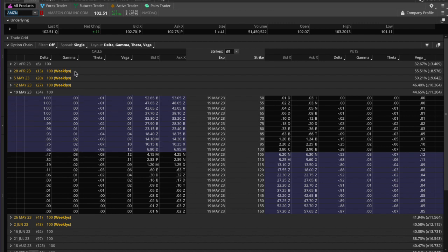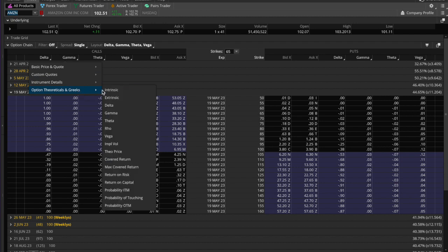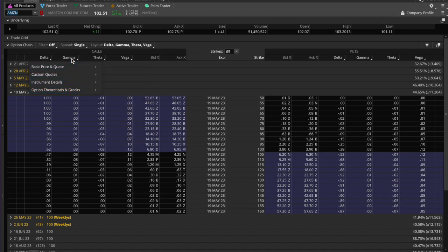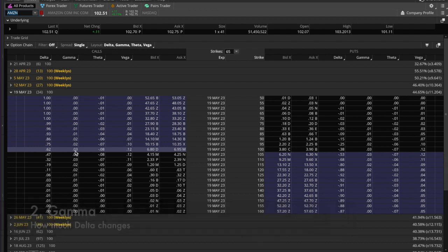Let me show you something you might not know about. If you go up here to the gamma column and click on it, come down here to Theoreticals and Greeks, you'll see an option called 'Probability of Touching.' Go ahead and click on that. Now before we do that, what is the gamma telling us on this 100 strike? What it tells us is — today, April 15th, assuming this were a trading day — the delta is telling us that this $6.95 option is going to be 62 cents greater for every dollar the underlying price goes up.